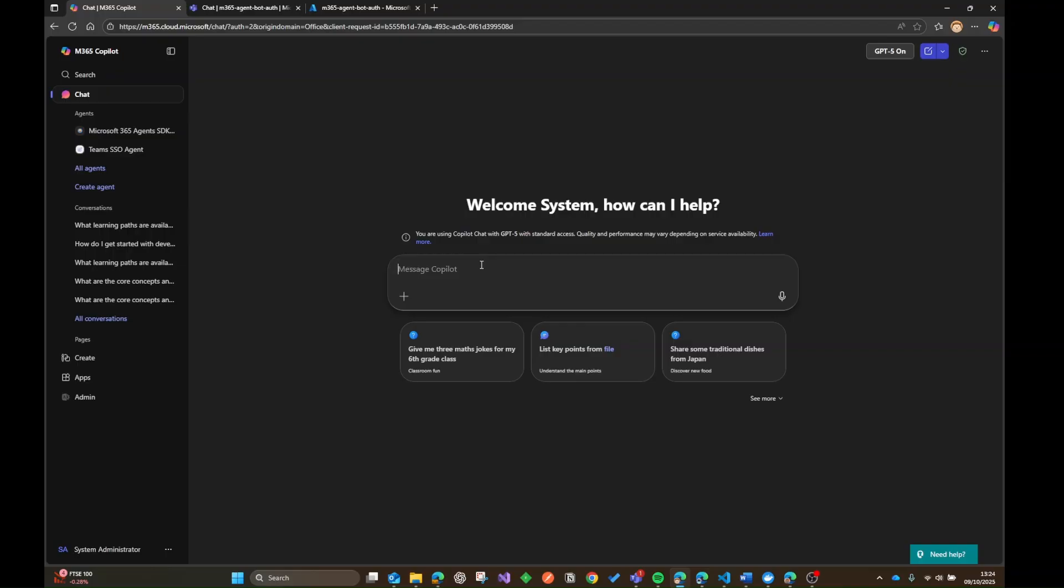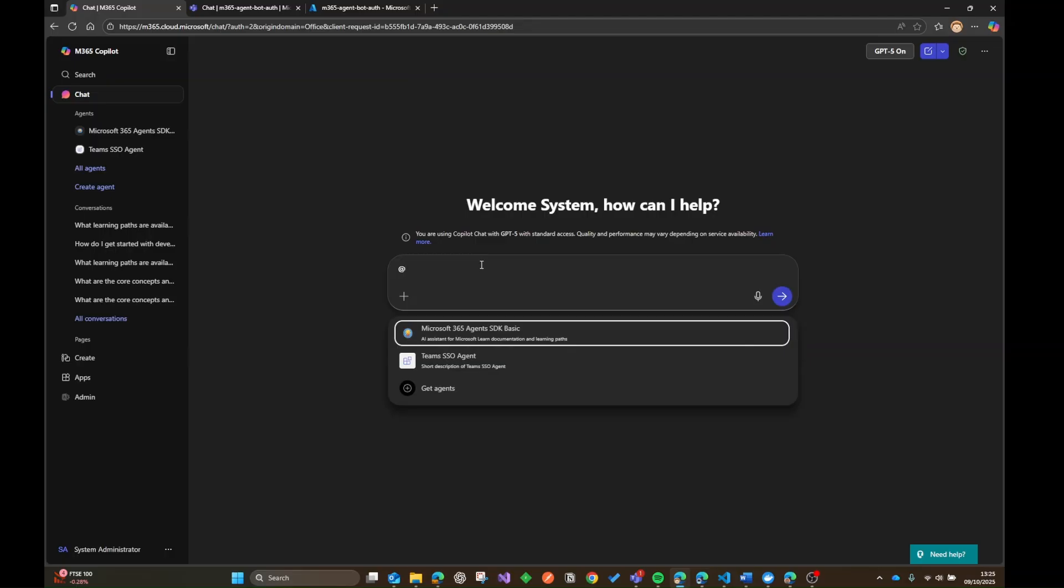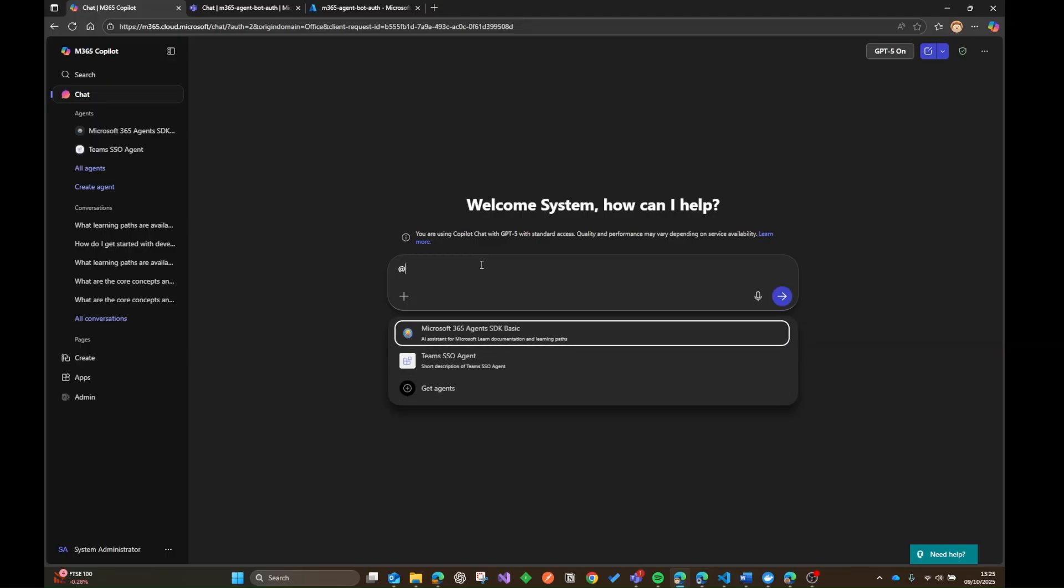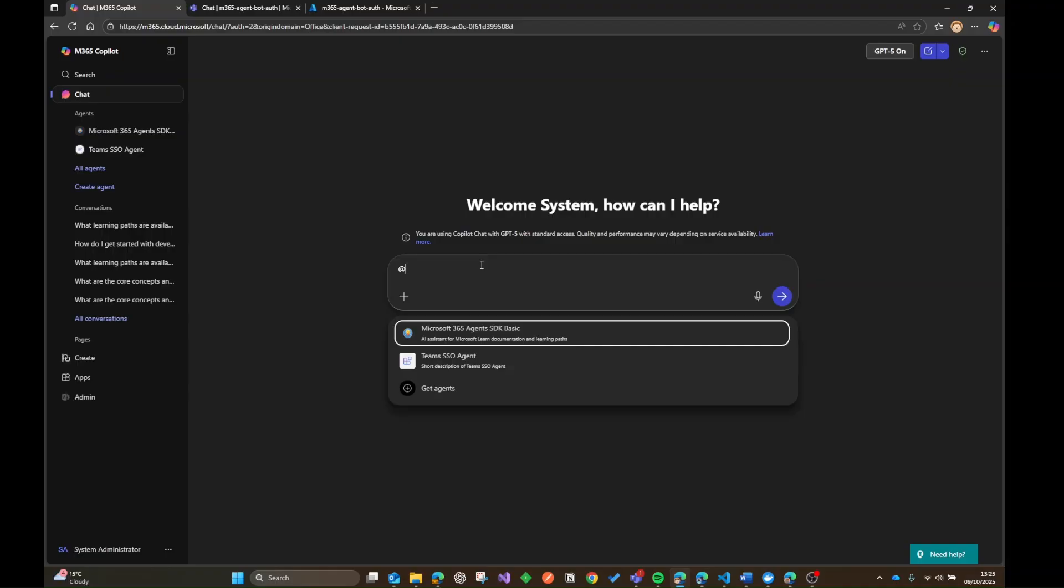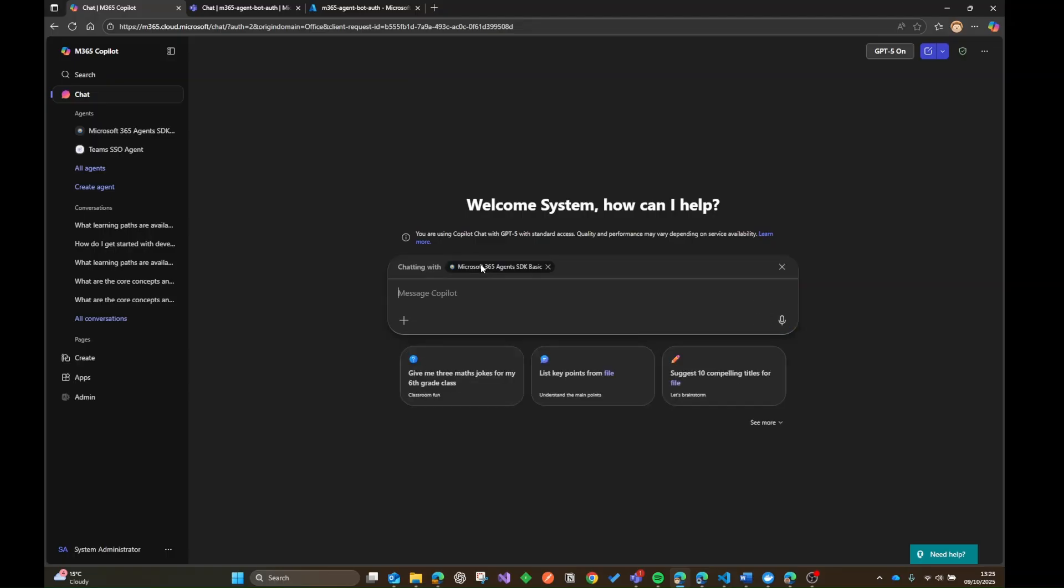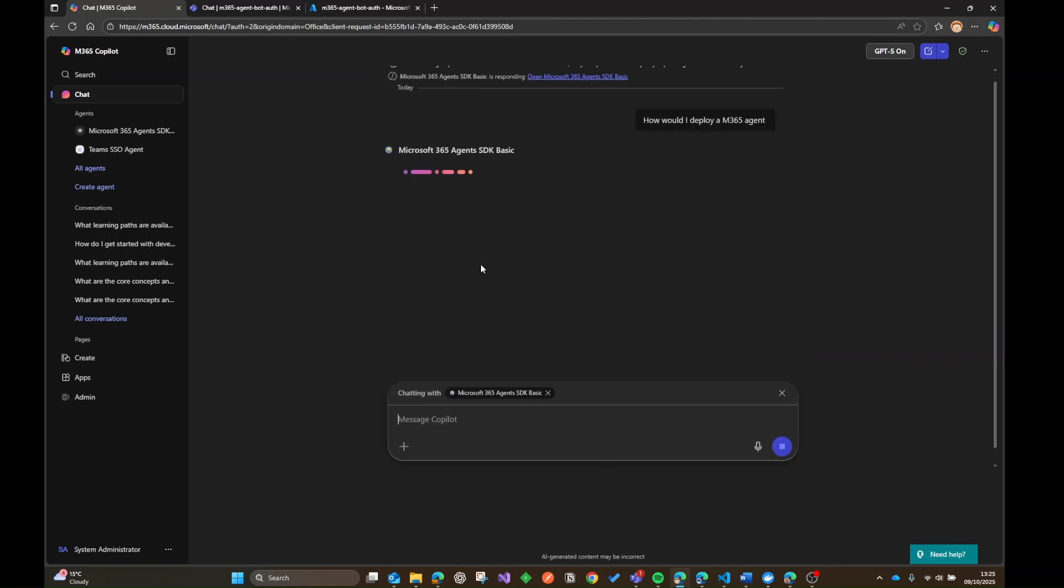But what I can also do from the same canvas is also talk directly to one of the custom agents that I've uploaded. And one of those being the Microsoft 365 Agents SDK Basic, which probably is not going to win any prizes for creativity, but does exactly what it says on the tin. So I can basically at mention it, and then I'm going to select that. And then we can fire off a prompt, and that message is going to get dynamically routed and start a session with our custom agent that we've built.